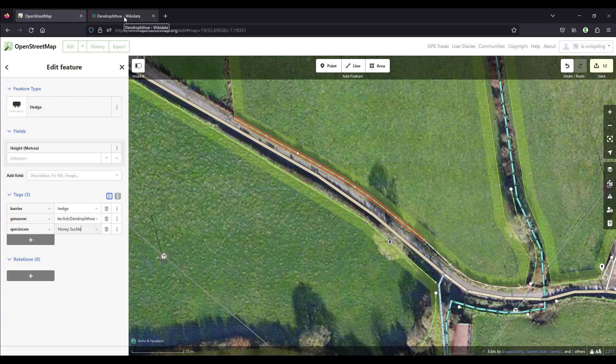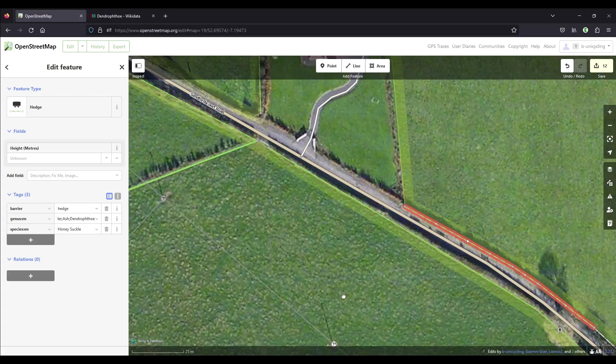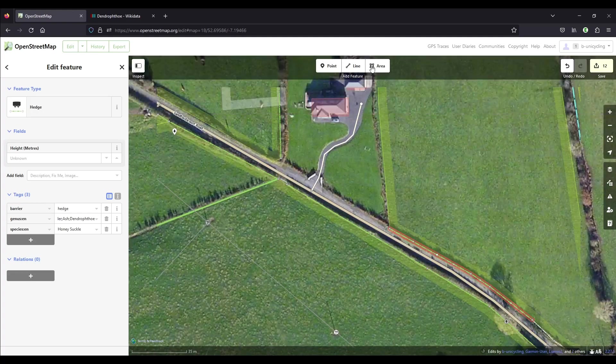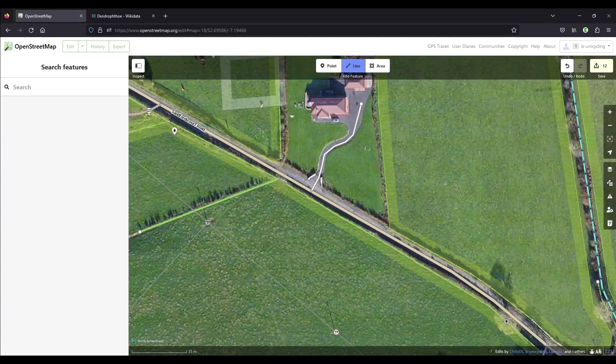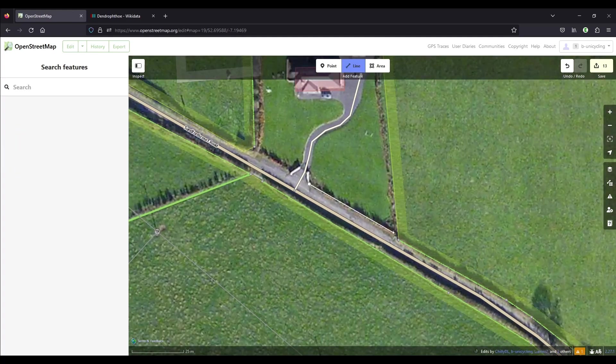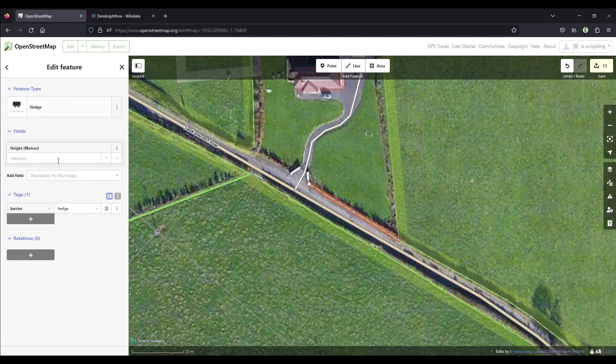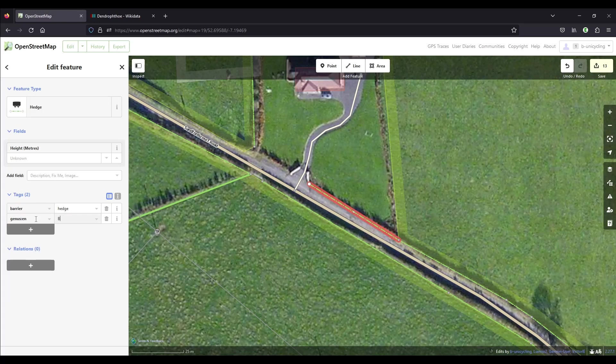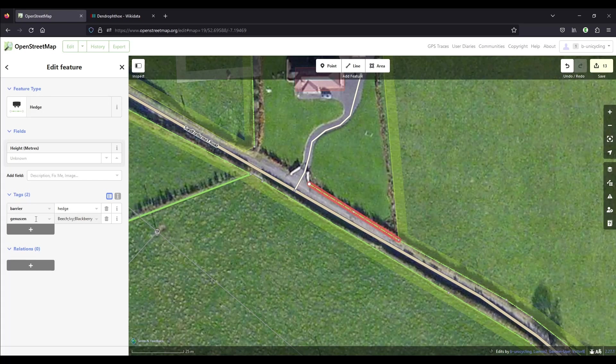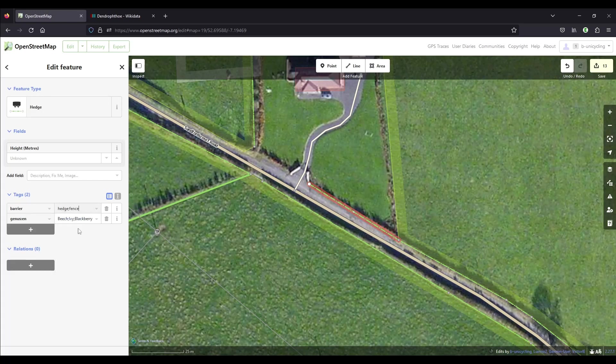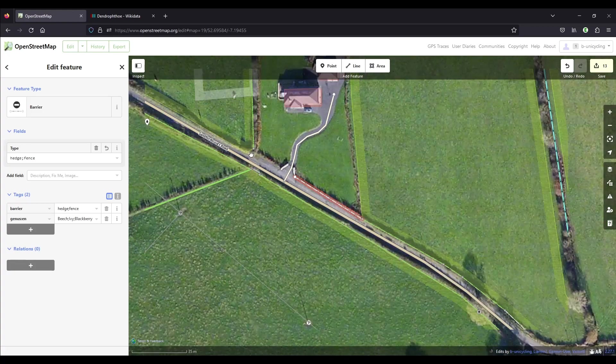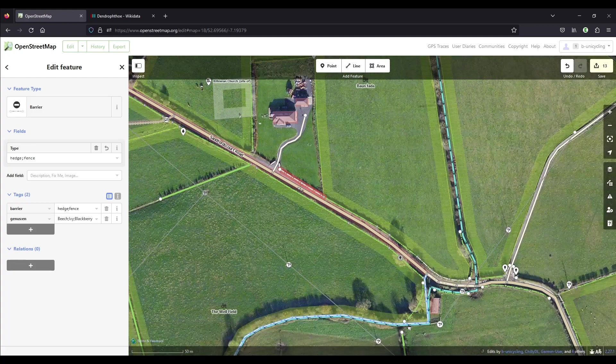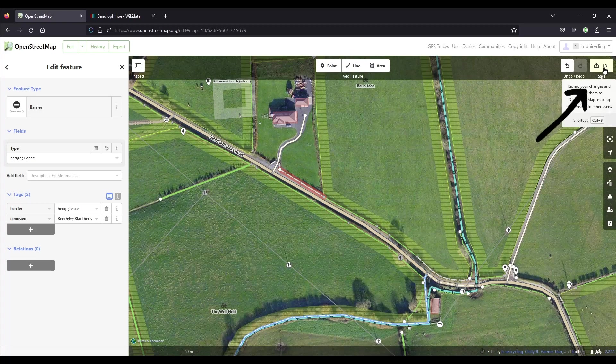So that was number six. Just in contrast, number nine is this one, a residential hedge, and it only had beech and beech and ivy, as far as I remember. Oh, blackberry. Well, they always creep in. And there's also a wooden fence, so kind of have to use hedge and fence there. So that's that done. A couple of hedges added, and then of course we have to save that.